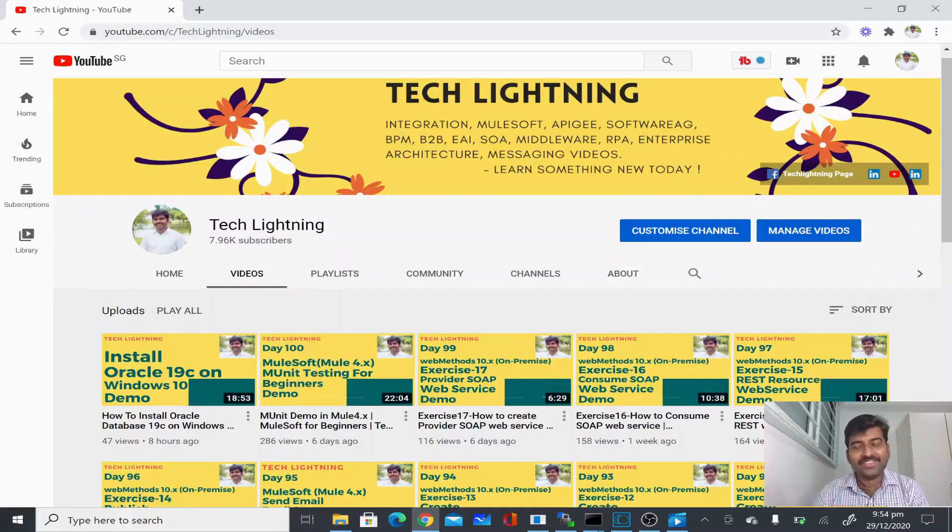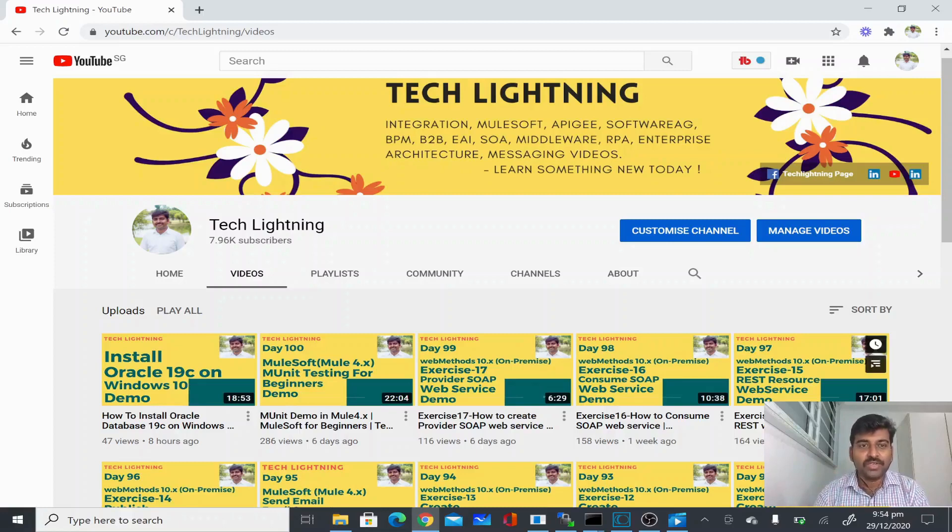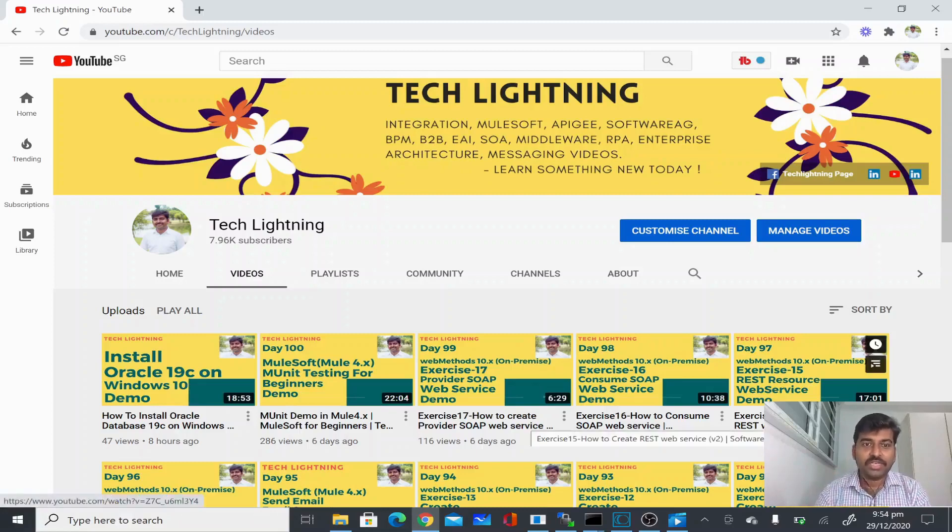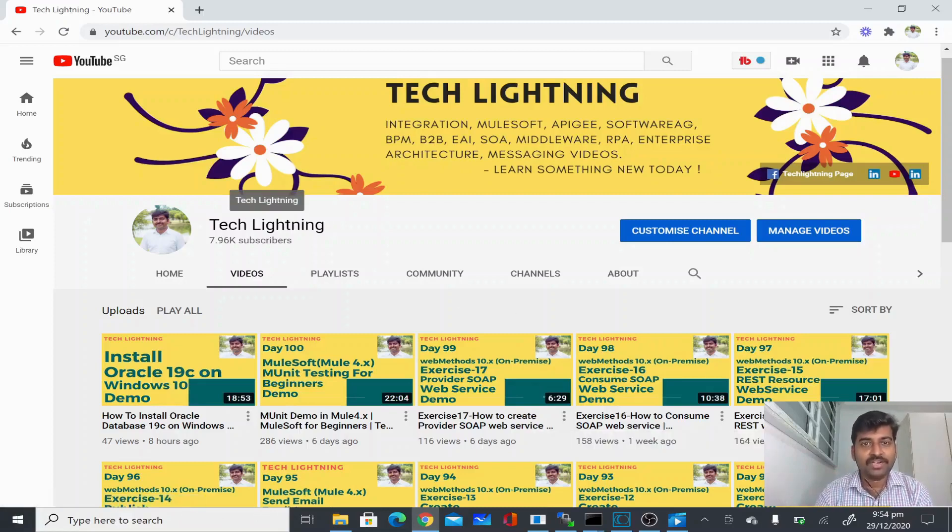Thank you for watching this video. If you like the video, please share it with your friends and subscribe to this Tech Lightning channel. Thank you, bye bye.